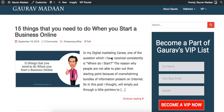Hey guys, welcome to this video. My name is Gaurav Madan and in this particular video I'm going to talk about something called virality. As a couple of you may already know, I've been running a couple of viral launches and we have a couple more viral launches coming.